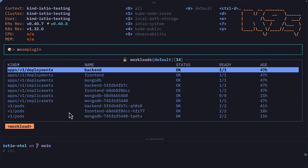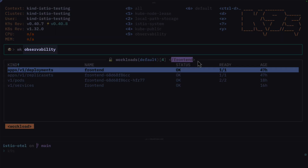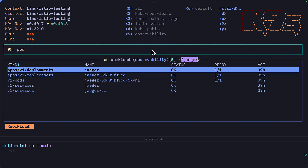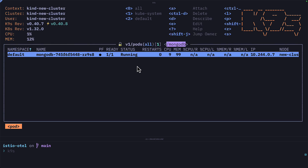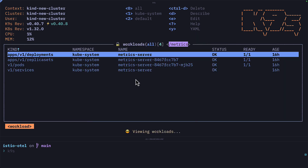I can filter through resources by pressing forward slash and adding some text, which shows what's been filtered. I can also change namespaces before filtering, and I can even change context using the at symbol. And now you can see I have resource stats because I have a metric server in this cluster.